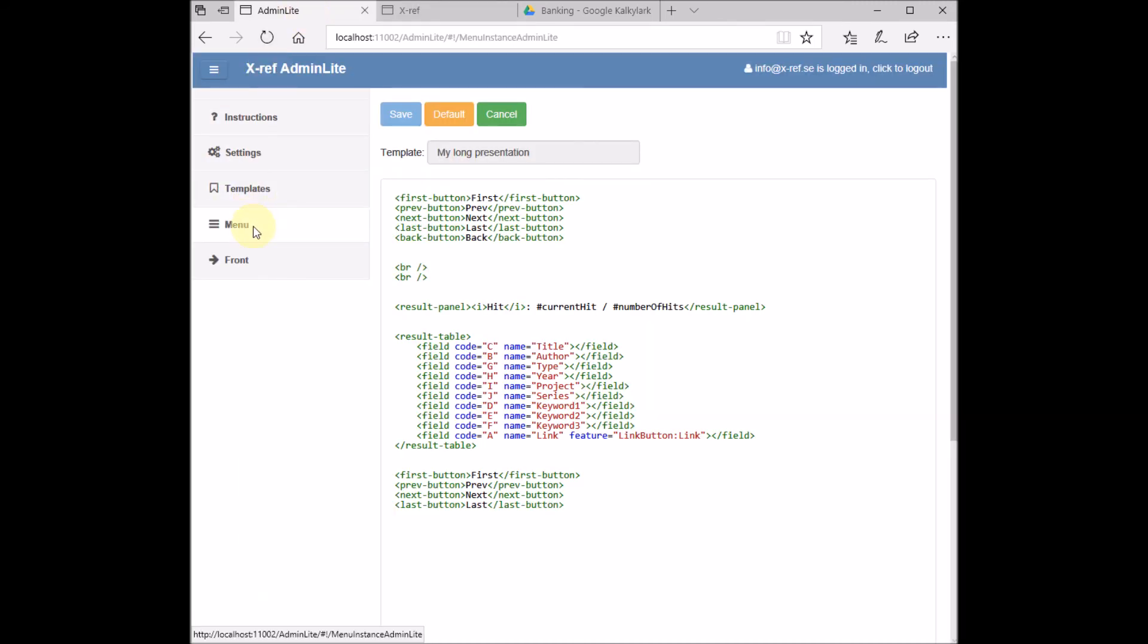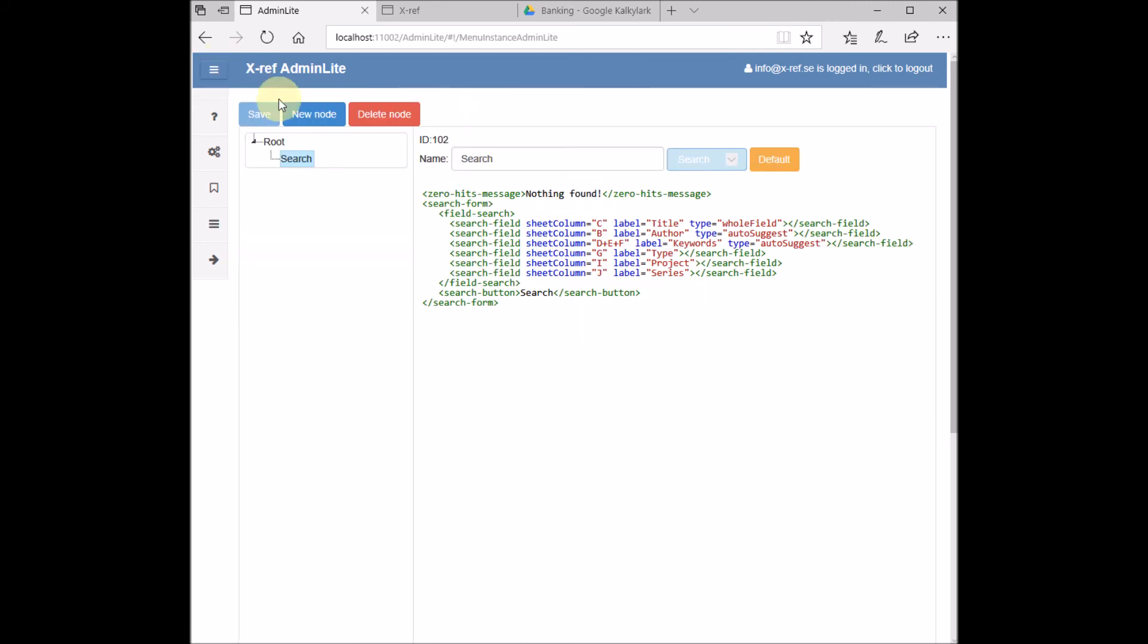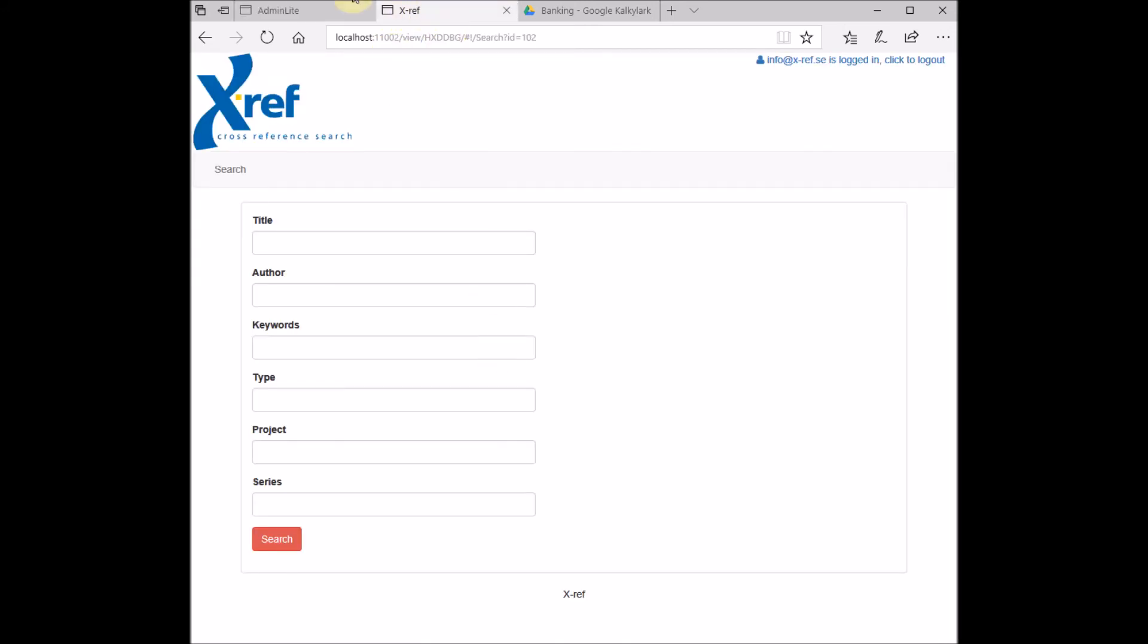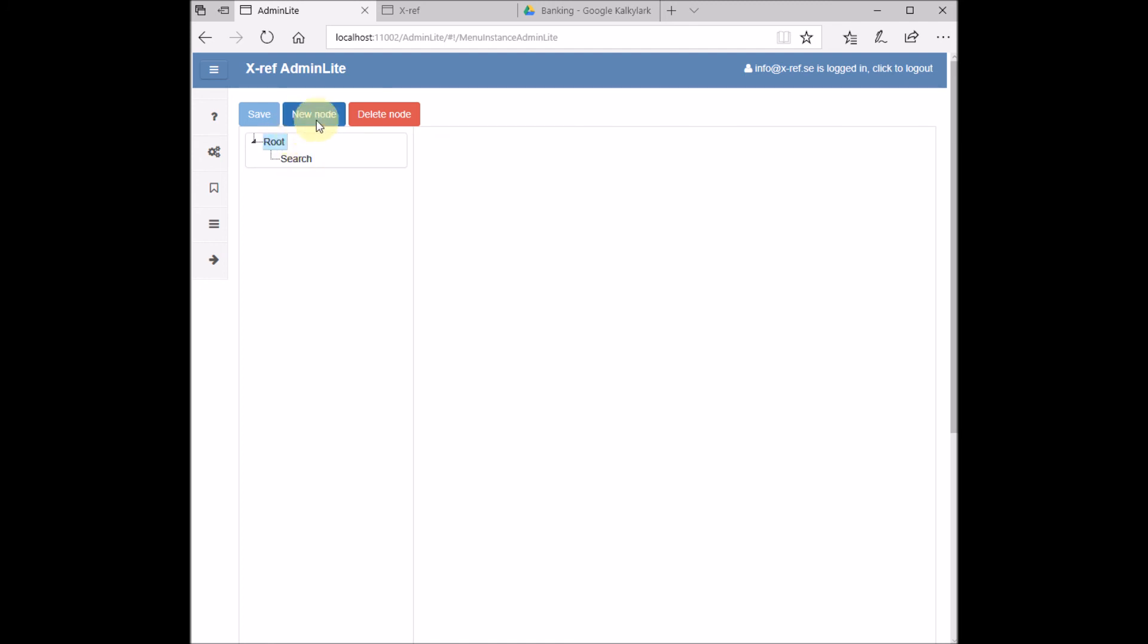Under Menu, we can configure our search page. So this page corresponds to this page, and we can see that each search field has been given a label and also a reference to a sheet column. And here we can also add new pages like this.